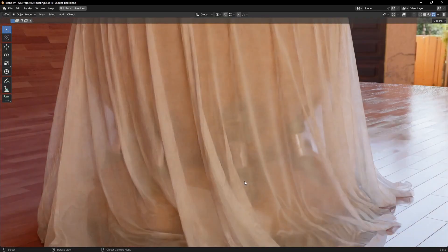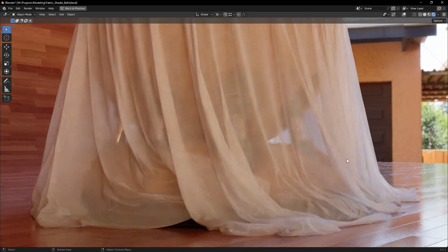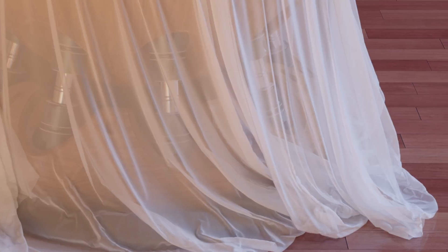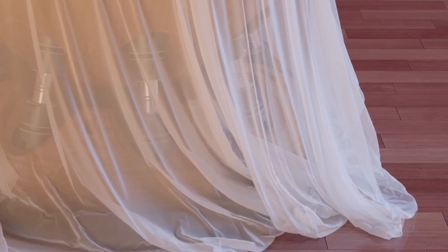And now you have lovely sheer curtains for your interior renders. Subscribe for more tutorials and thanks for watching.